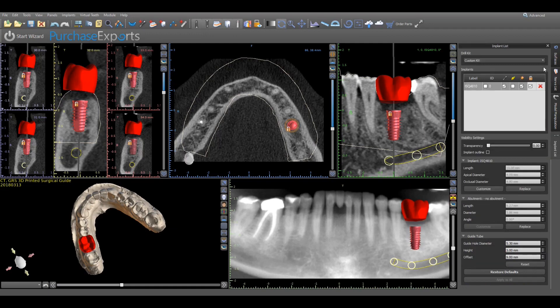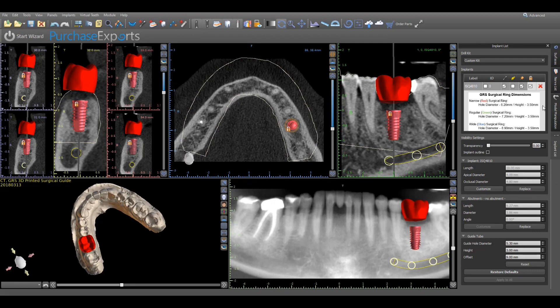Click on the implant list tab on the open panels menu on the right and select custom under the drill kit heading. The guide hole diameter and height dimensions need to be manually entered in the guide tube sub-panel in order to have the correct guide tube dimensions for the GRS surgical rings. Dimensions for all three different size GRS surgical rings have been provided under the implant subheading for this video and are available at grsguidesystem.com. For this video we will be using the dimensions for the regular GRS surgical ring, and both dimensions for the guide hole diameter and height are simply entered in their respective locations under the guide tube subheading.